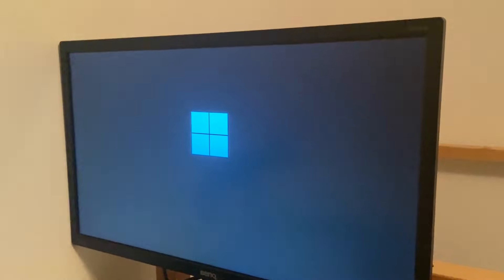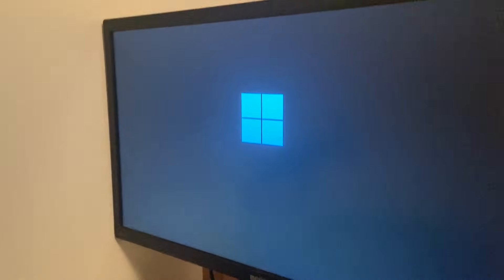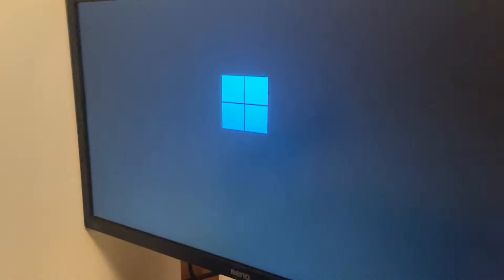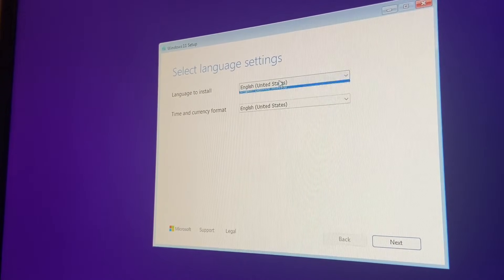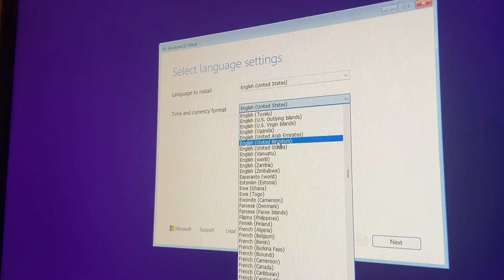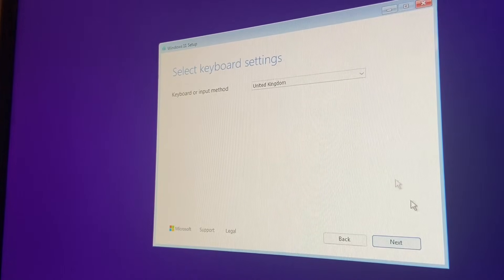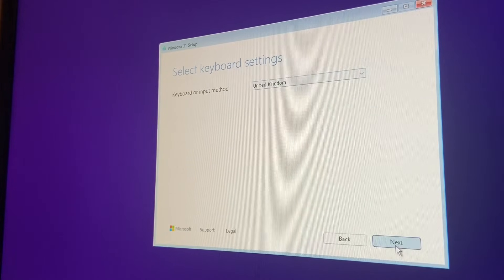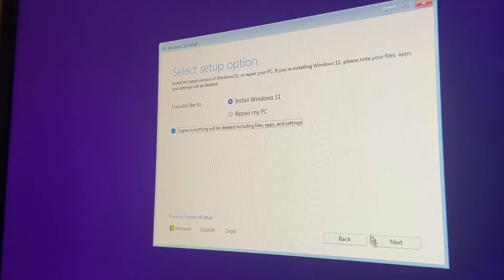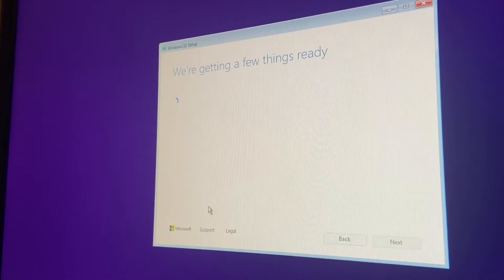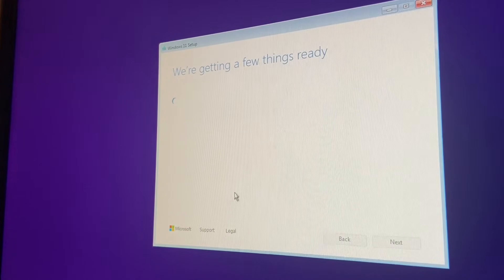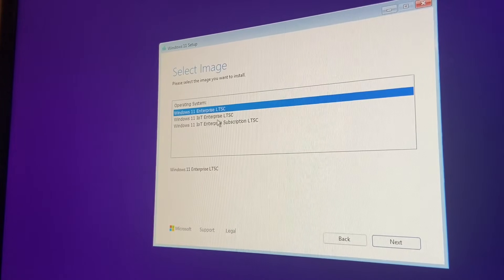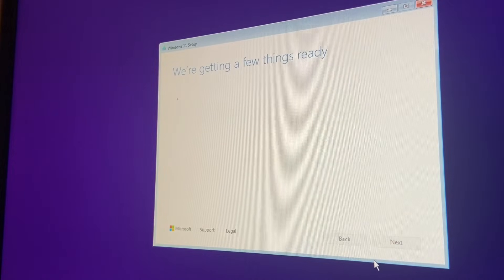Ayyy, it's actually big though. Yeah, take a look at that. That's a big one. So we're just gonna let it load up. Oh no. Alright we're in, mouse works. So I'm just gonna go through the regular Windows 11 installation process. Getting a few things ready.